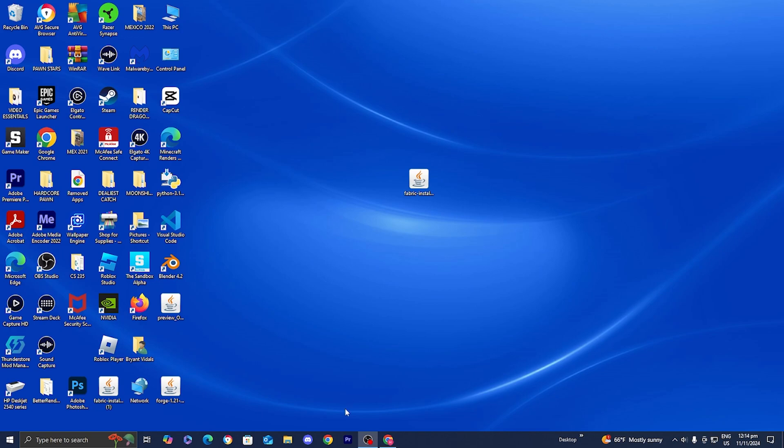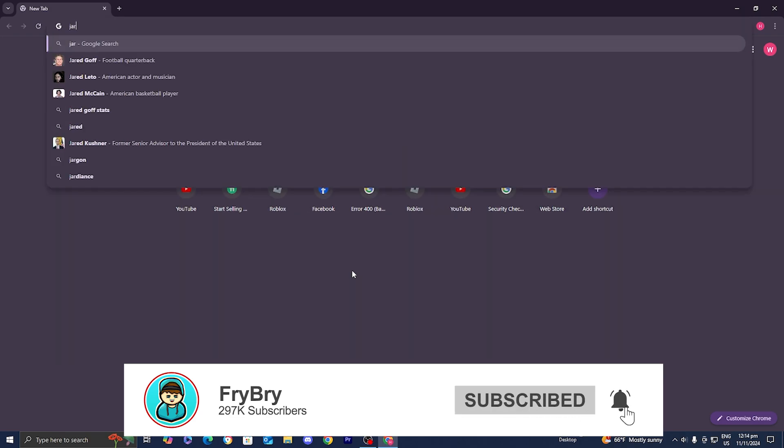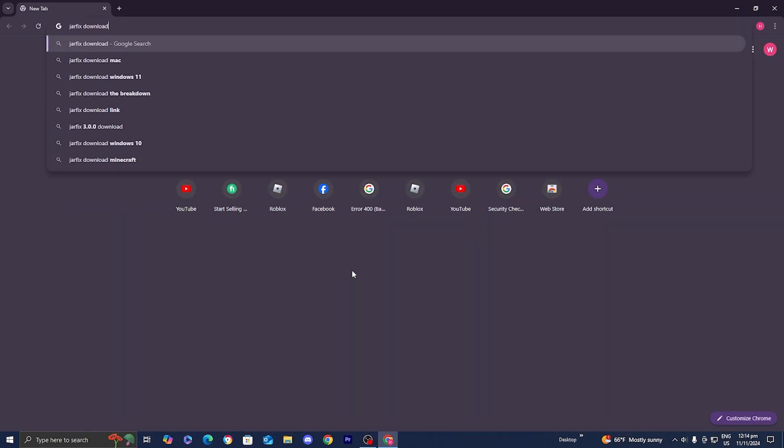So the first thing I recommend all of you to do is open up any web browser such as Google. Then go to the search bar and look up jar fix download like so and then just enter it in.